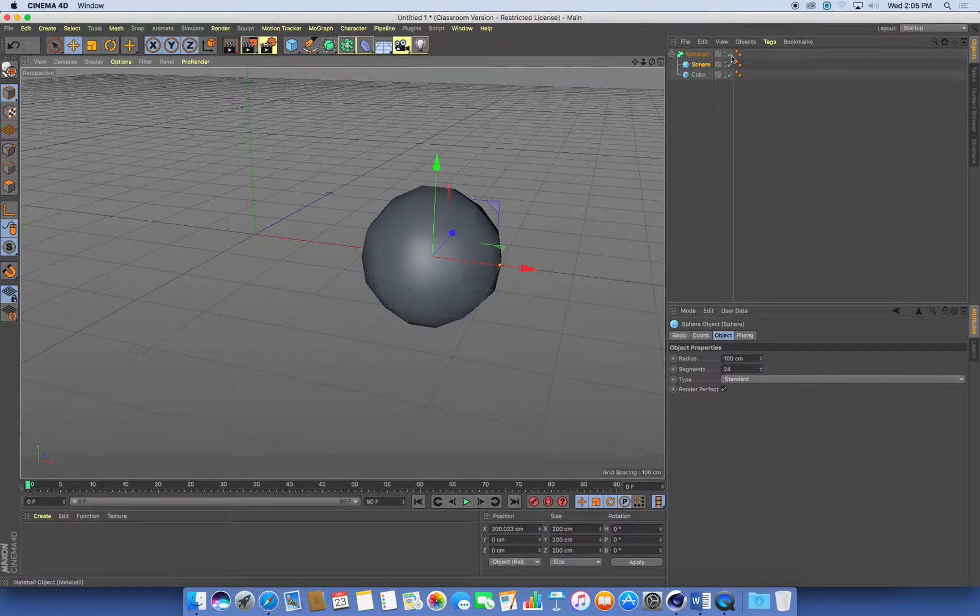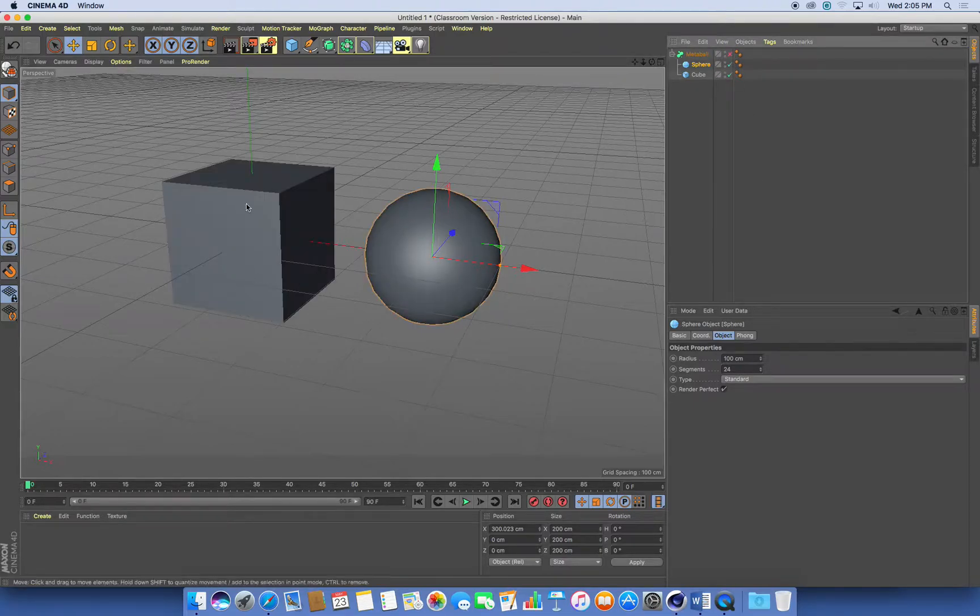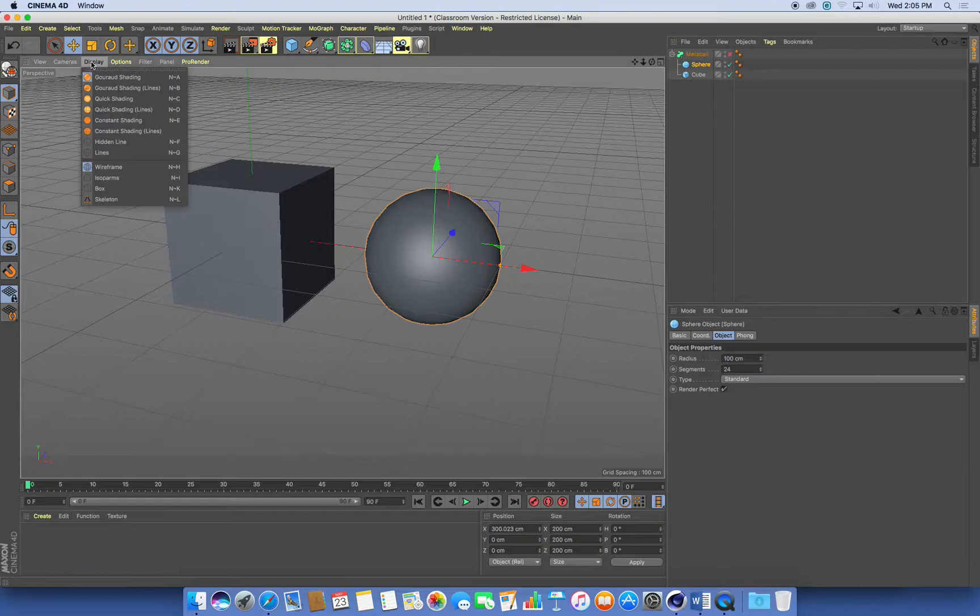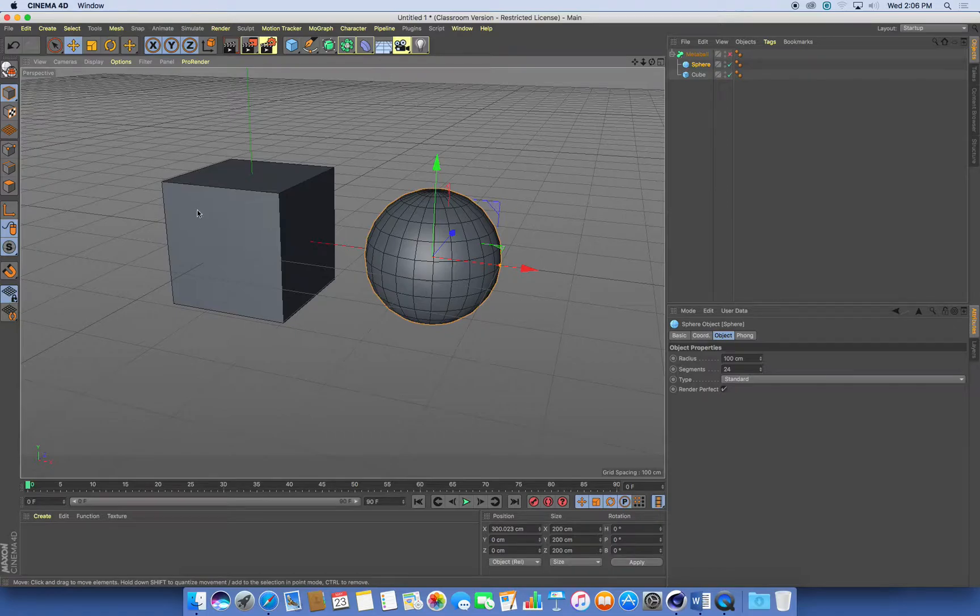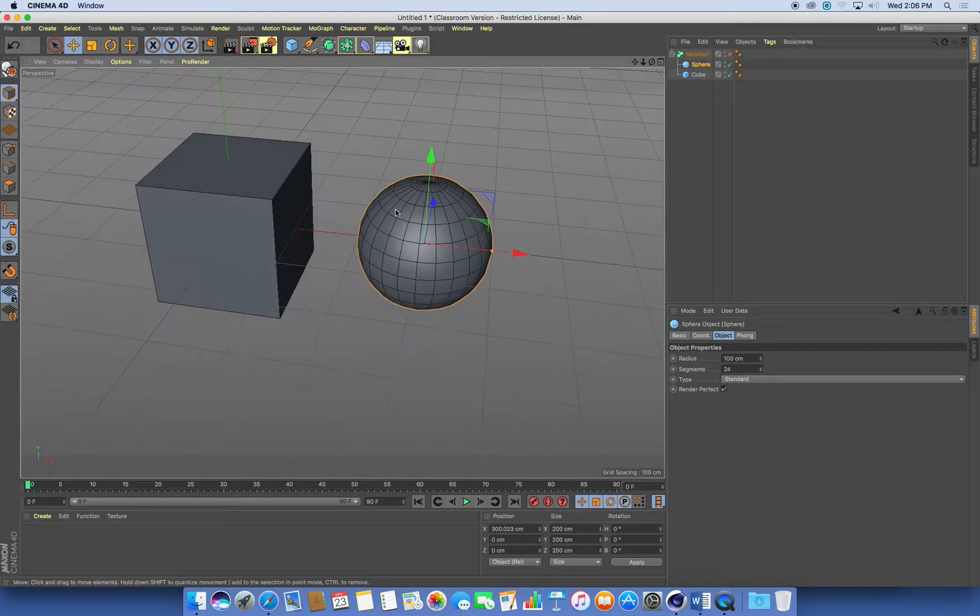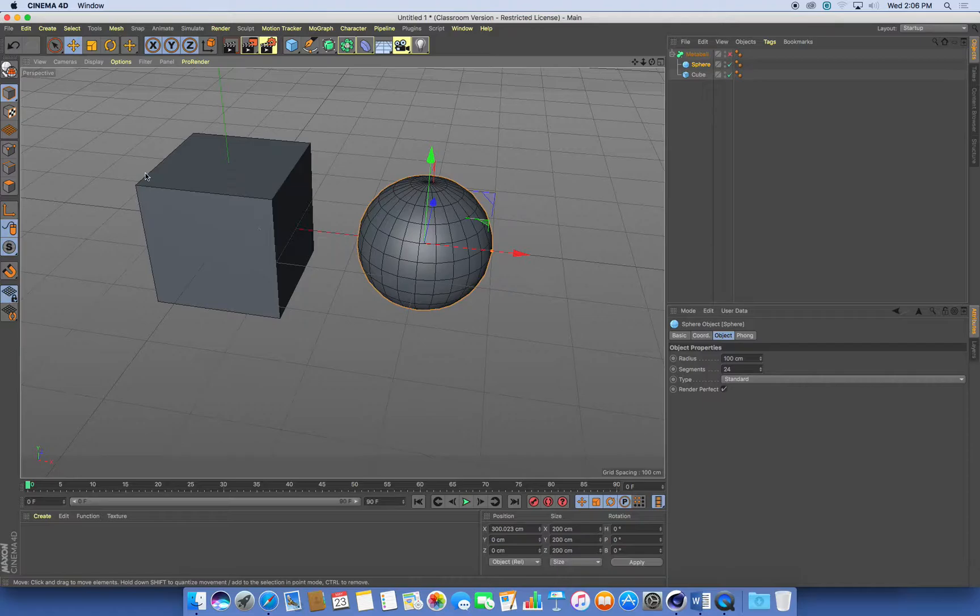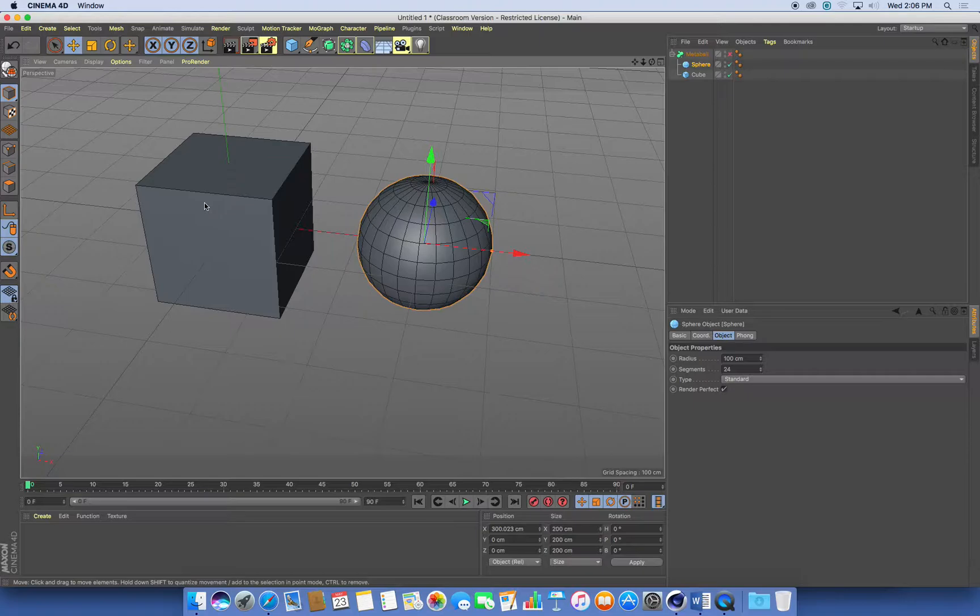I'm just going to turn off my metaball for a second and have a look at these objects. If I go to my display menu and turn on this Gouraud shading with lines, I can see all the divisions of my primitive objects. My sphere has a whole bunch of divisions. My cube doesn't really. All it's got is a vertex at each point. It doesn't have any extra divisions.